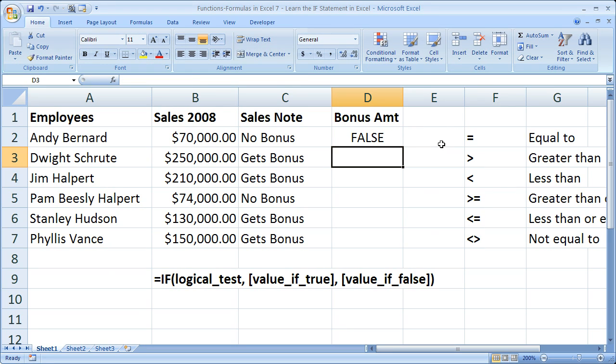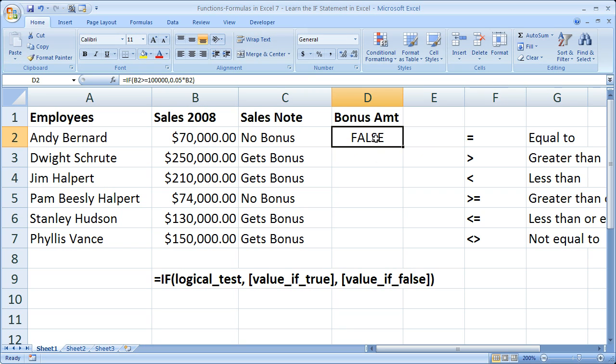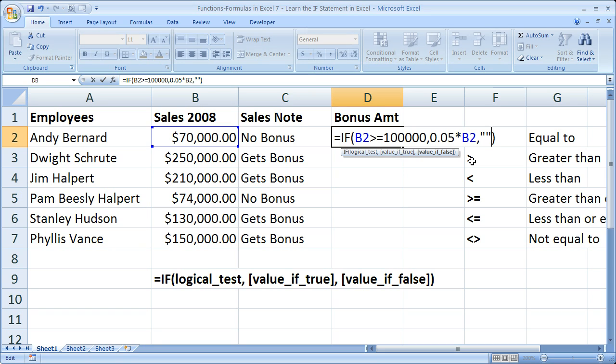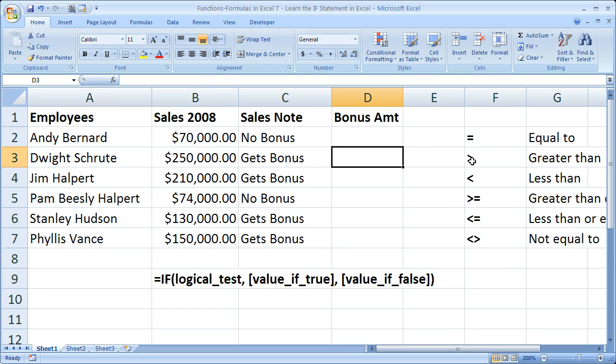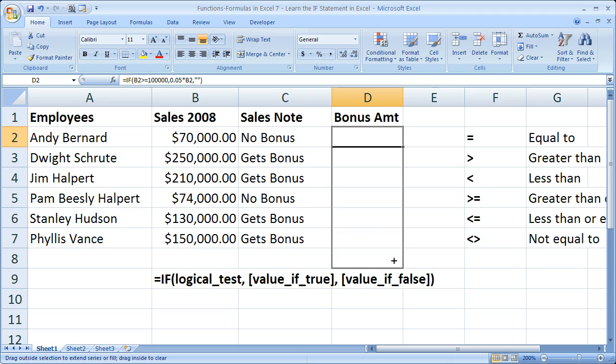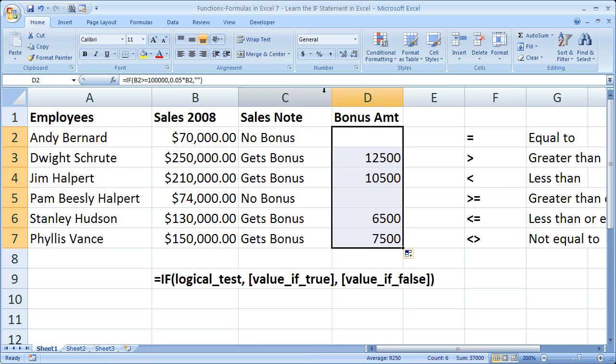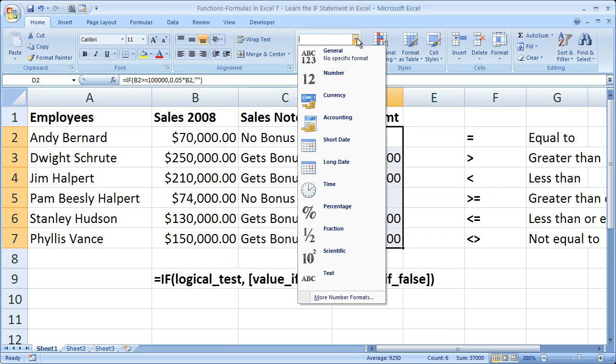So Andy doesn't get a bonus. So it evaluates to false and outputs false. Now, if you want to make it so that false does not appear here, simply double-click, go to the end. Now, what would we like to put if the if function turns out to be false? Nothing. So two quotation marks. Two quotation marks is going to output no text. Just like that. Copy this down. And we can see how much each of the employees is going to get as a bonus amount.